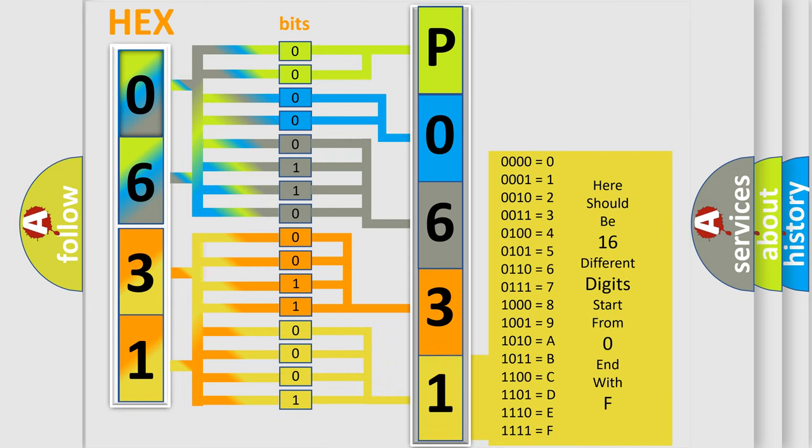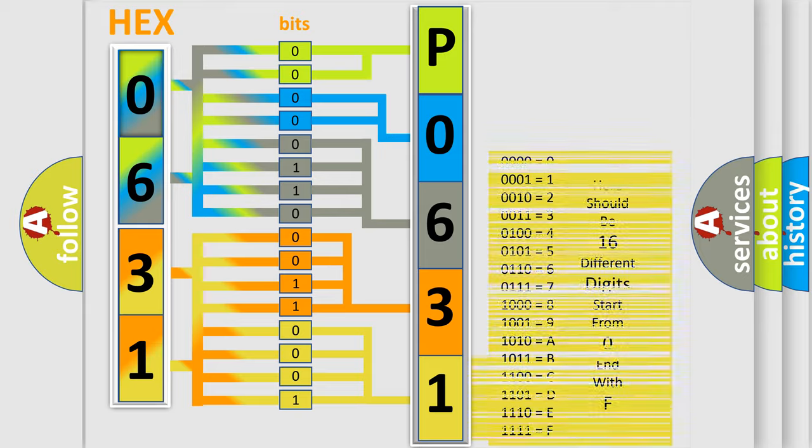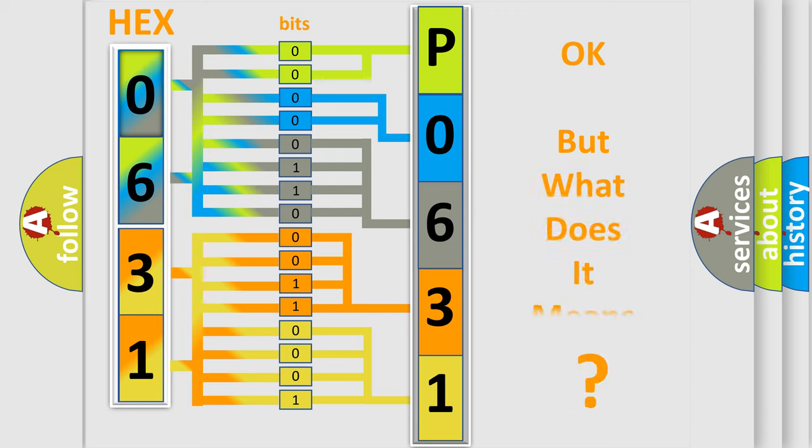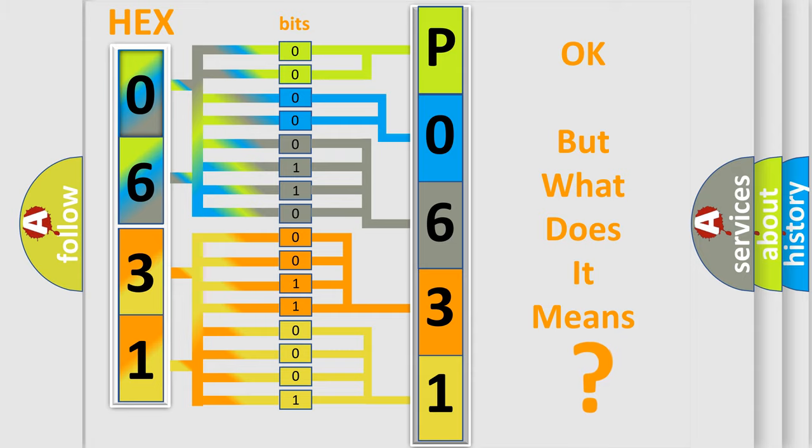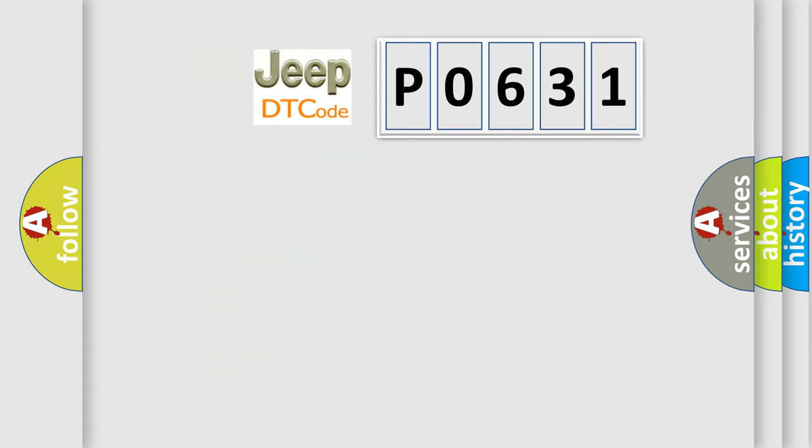We now know in what way the diagnostic tool translates the received information into a more comprehensible format. The number itself does not make sense to us if we cannot assign information about what it actually expresses.